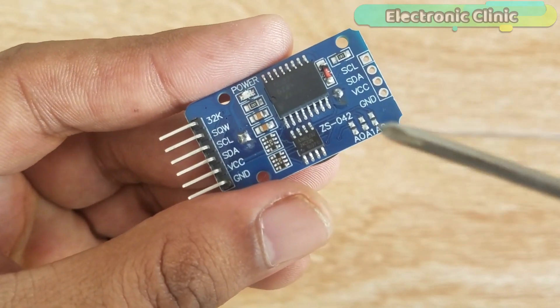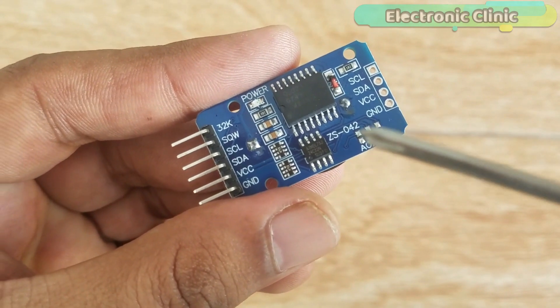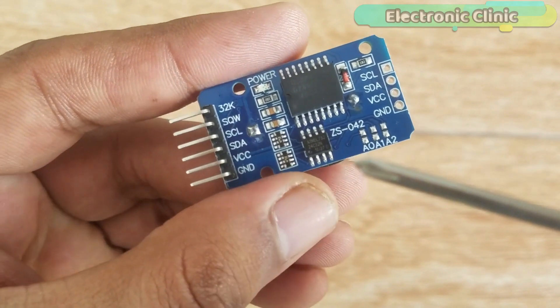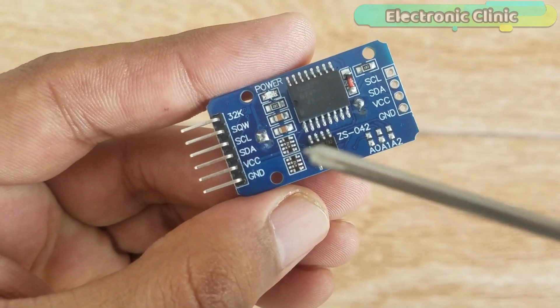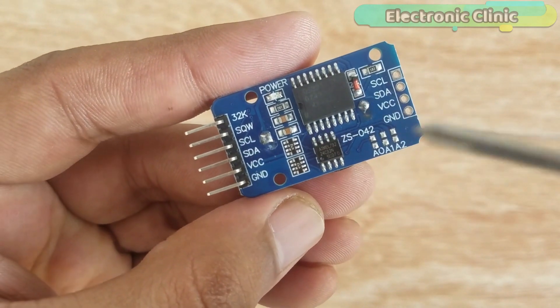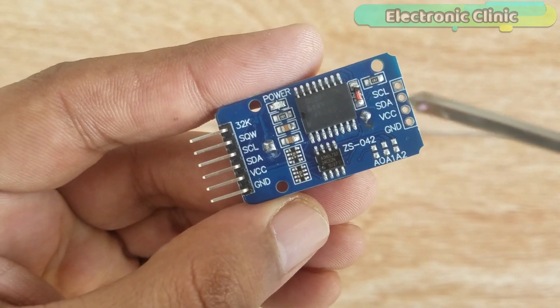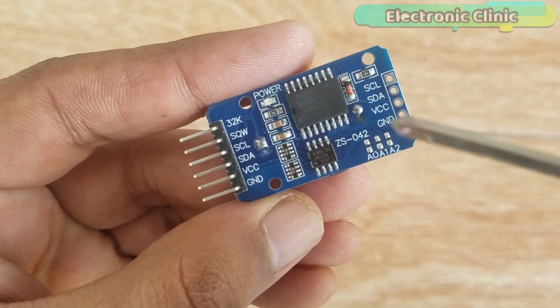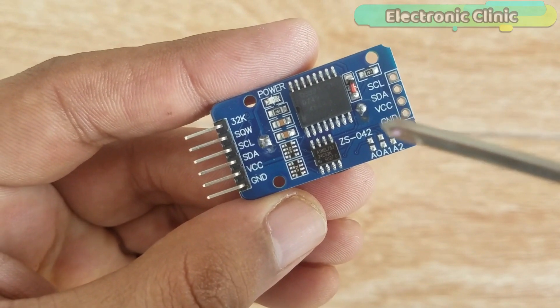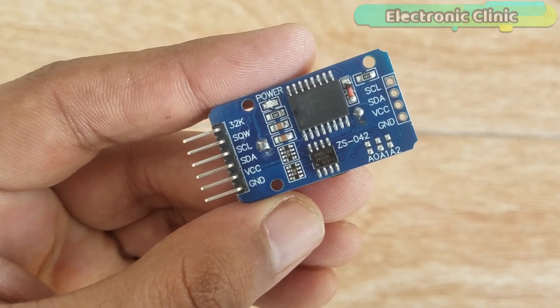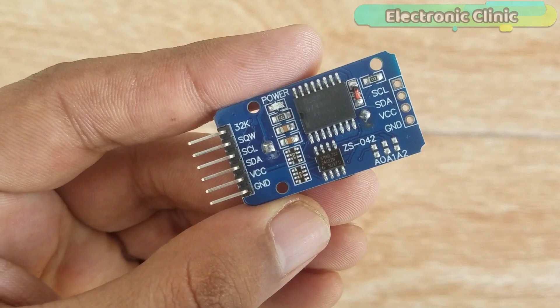highly accurate real-time clock which can maintain hours, minutes, and seconds. This module can also maintain the day, month, and year information.